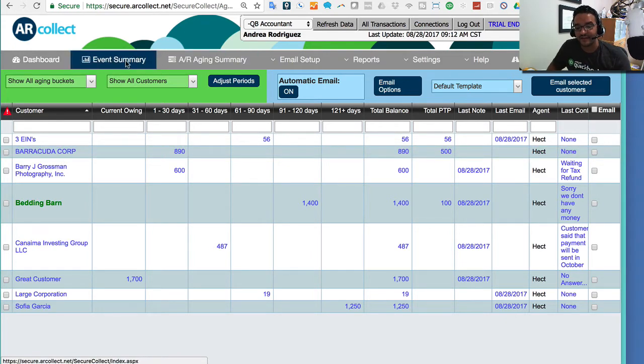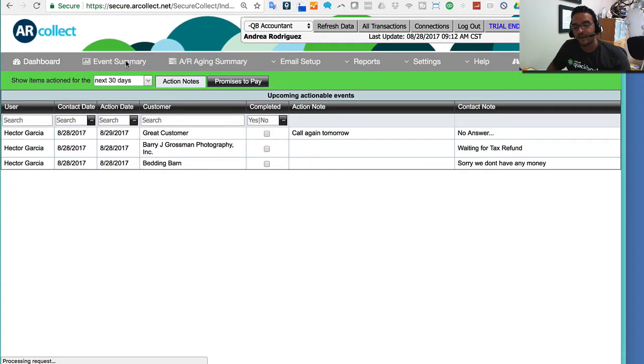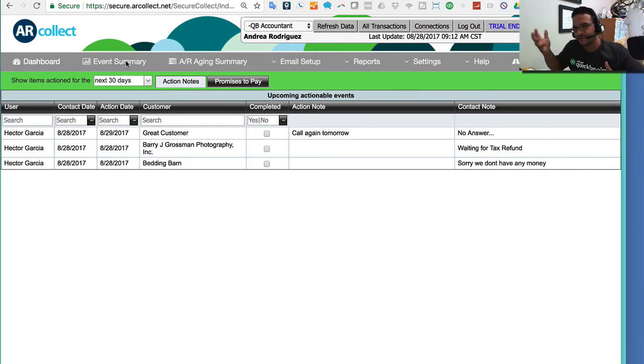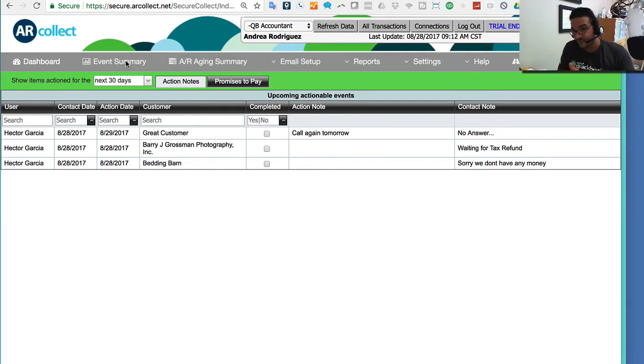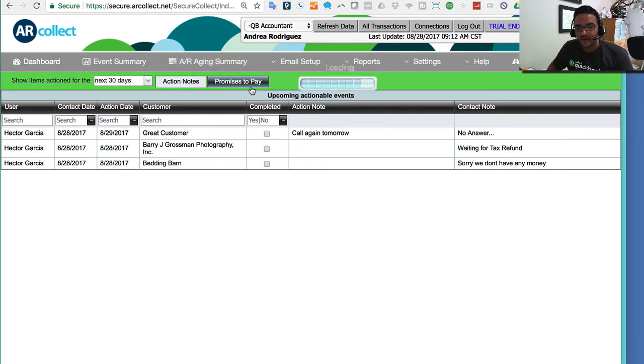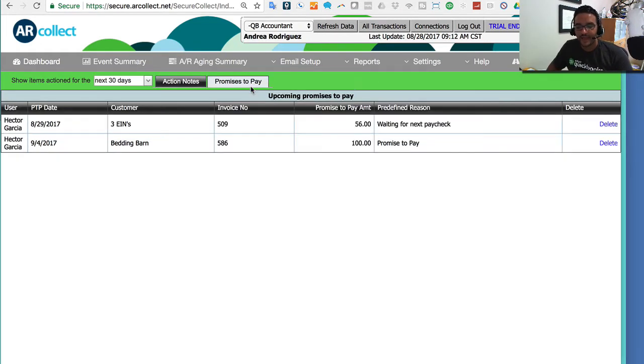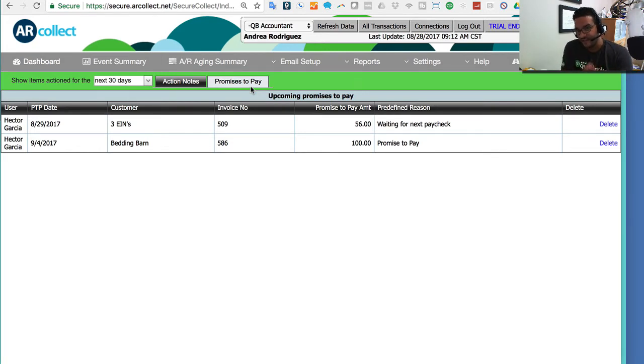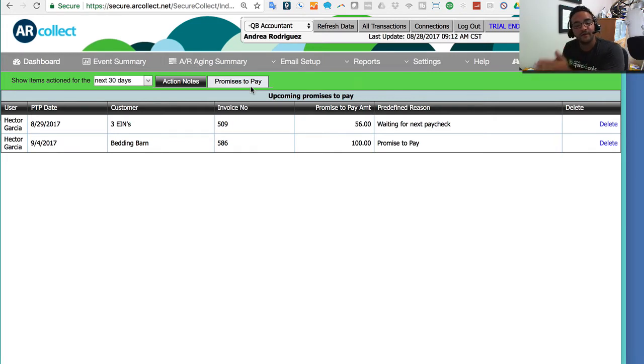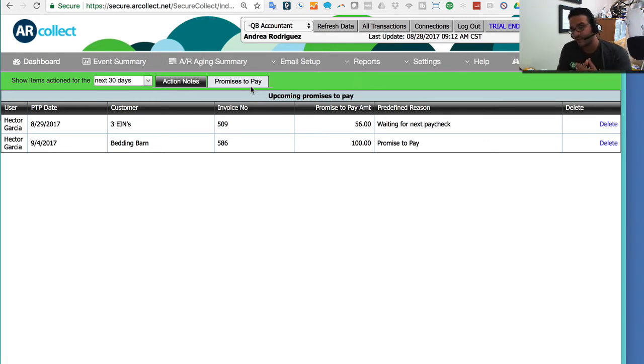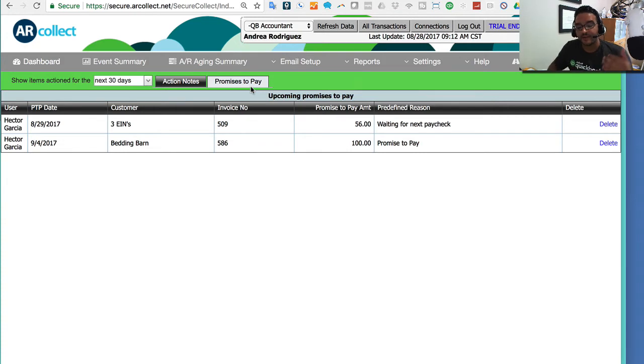Now, I can switch over to the event summary, which is going to give me a history of all the contacts I have with the customer, so all the conversations I have with the customers, the notes that were put based on the user, the date, and obviously any action note. But when I click on promise to pay, I'm actually going to see all of my customers and the invoices in which I annotated that the customer said, yes, I will pay you, I will pay you on X date, and I will pay you X amount. That allows your AR team to focus on those and at least try to collect those because we did get a commitment from the customer.